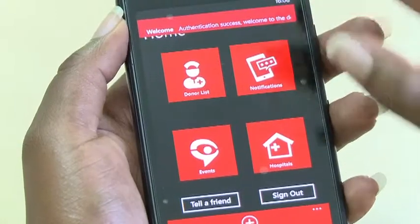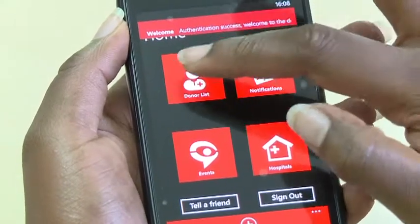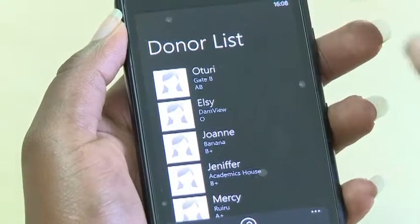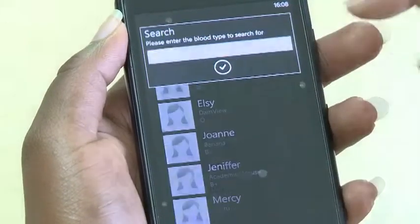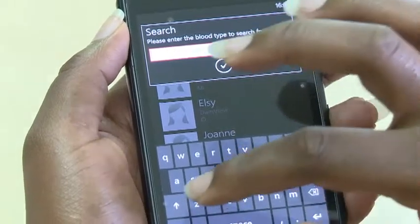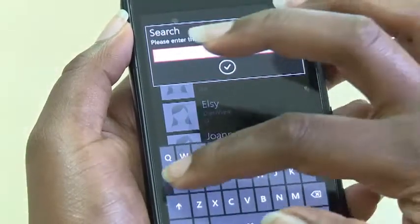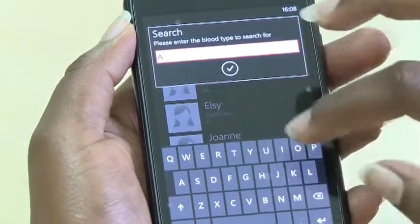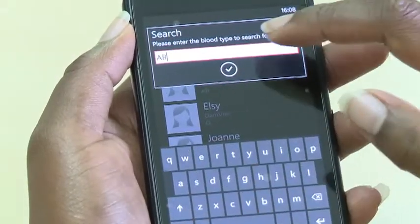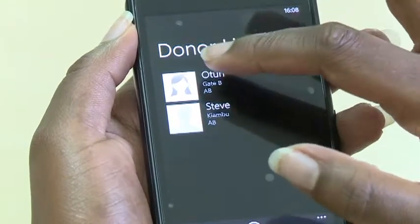Click on the Donor List icon to see a list of registered donors. Click on the search icon to get a donor with a matching blood type. Once identified, the user can send them a message requesting blood donation.